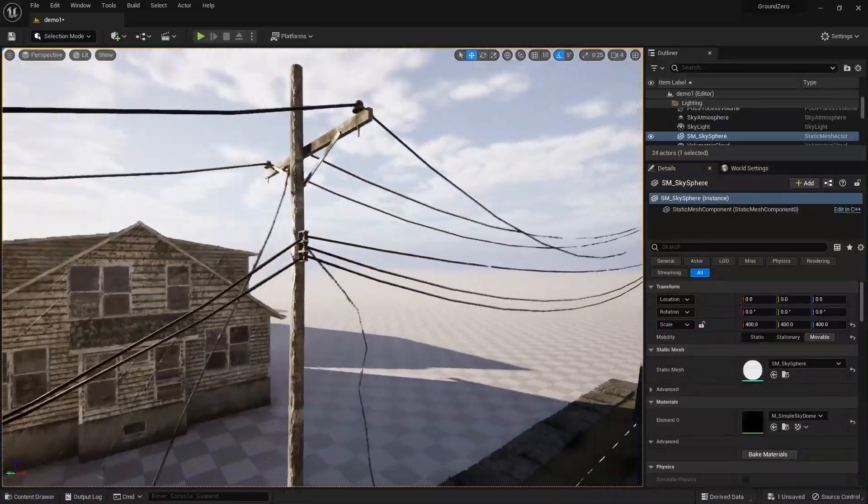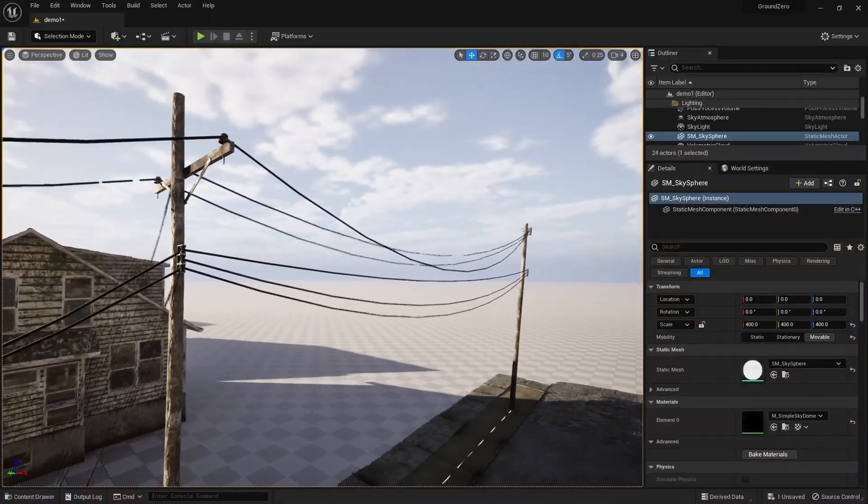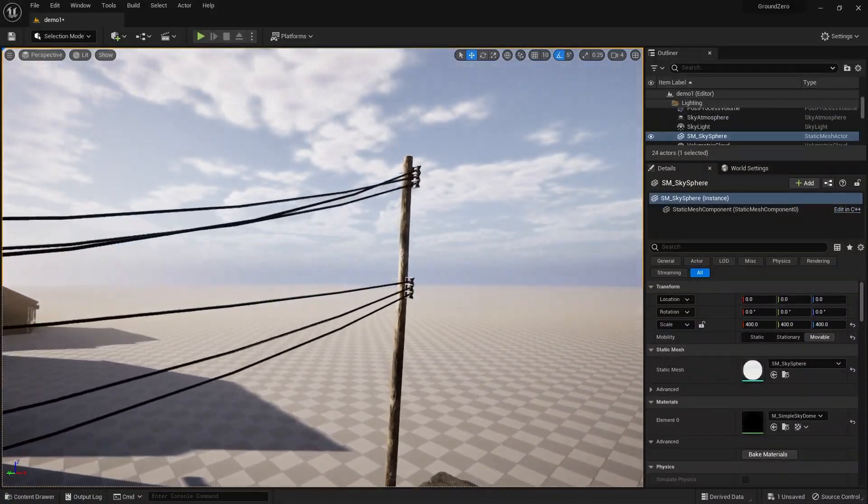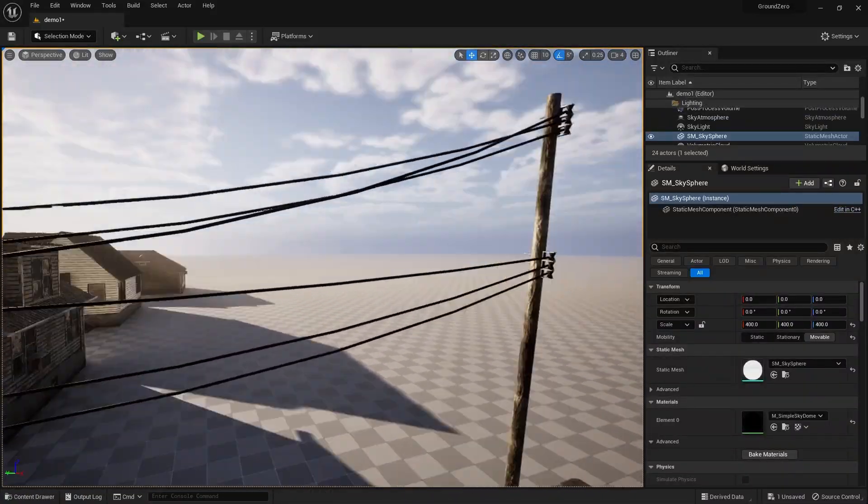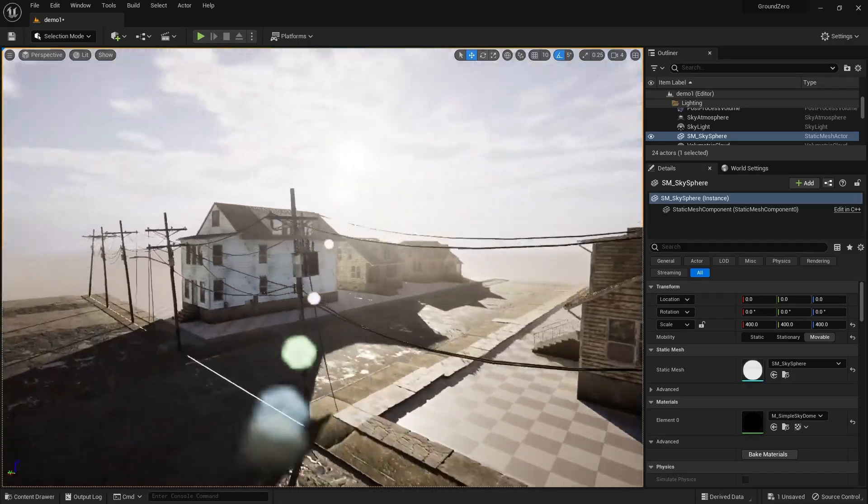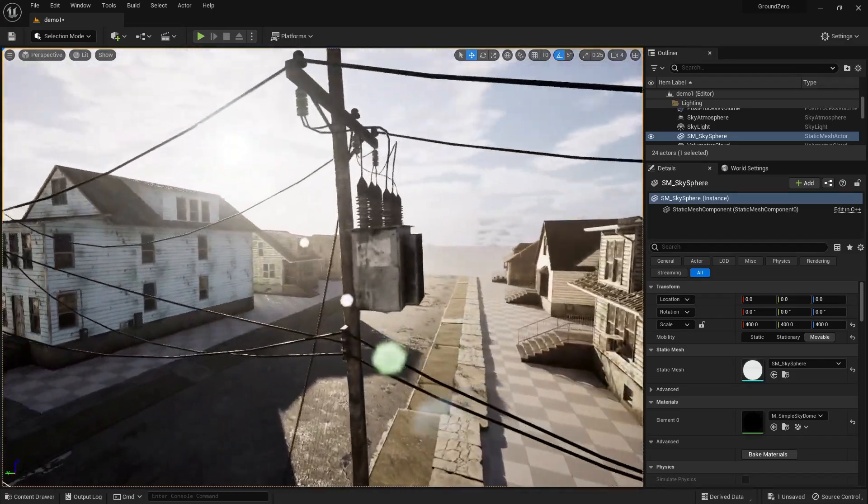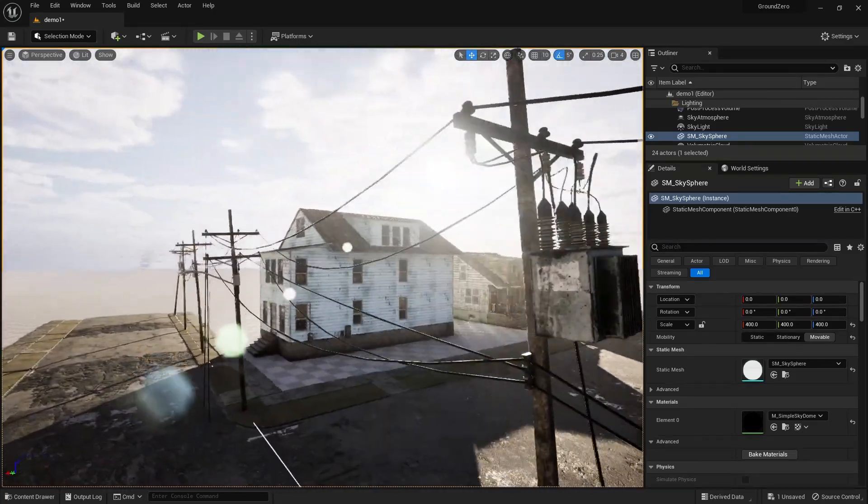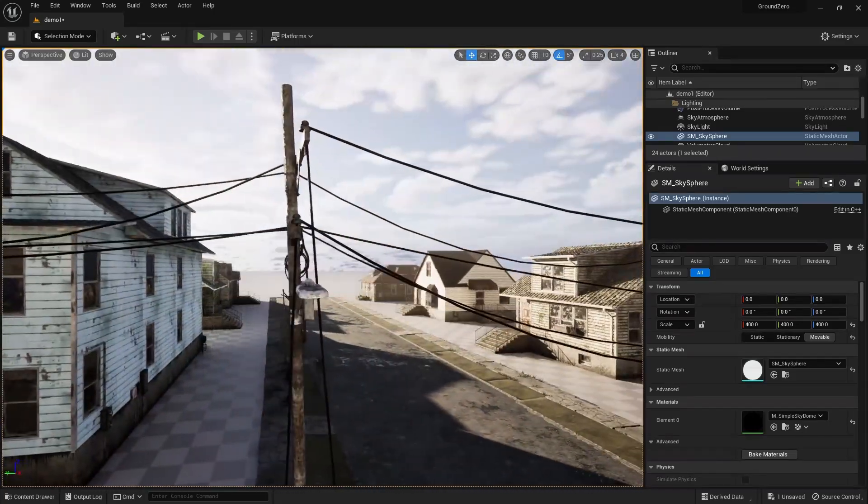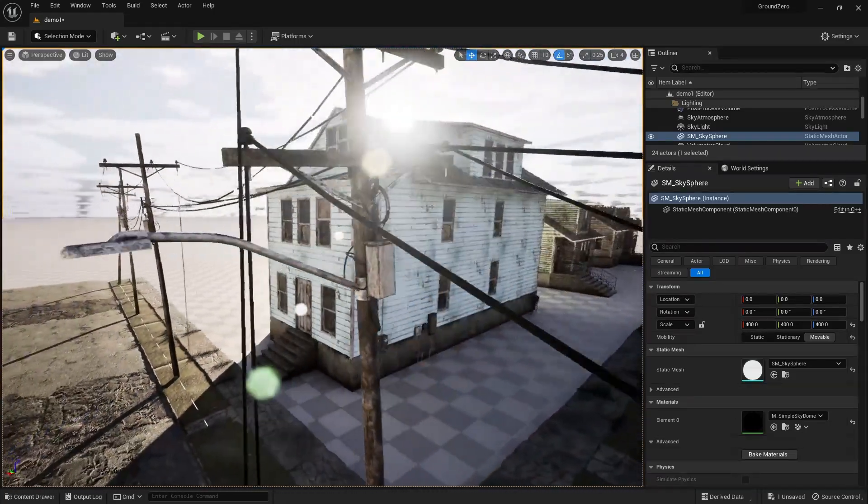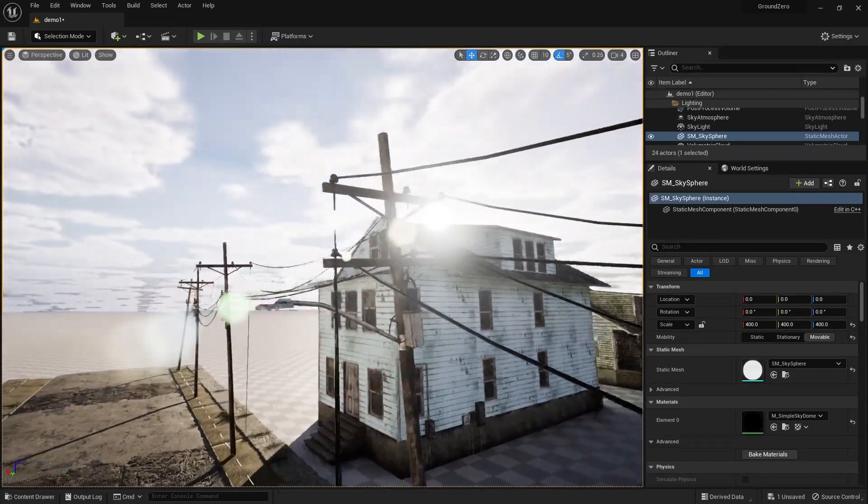Notice that the poles are different from each other. These variations are included in the pack, and the blueprint automatically selects them at random, creating a more dynamic and realistic look.